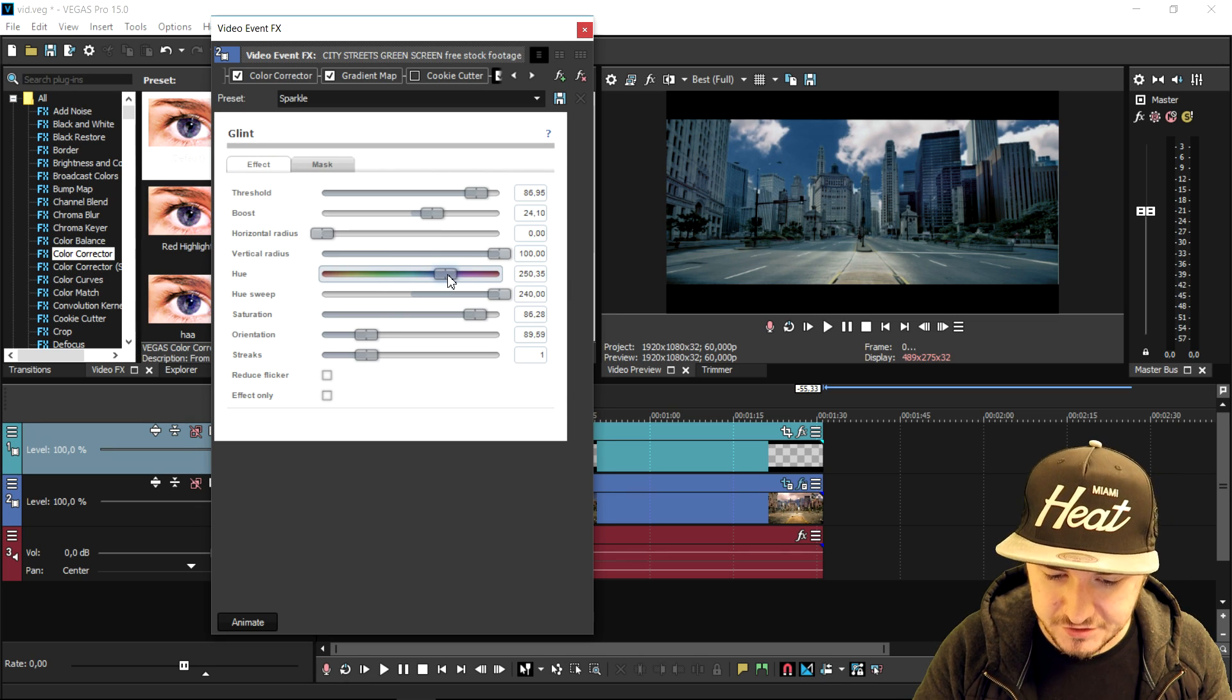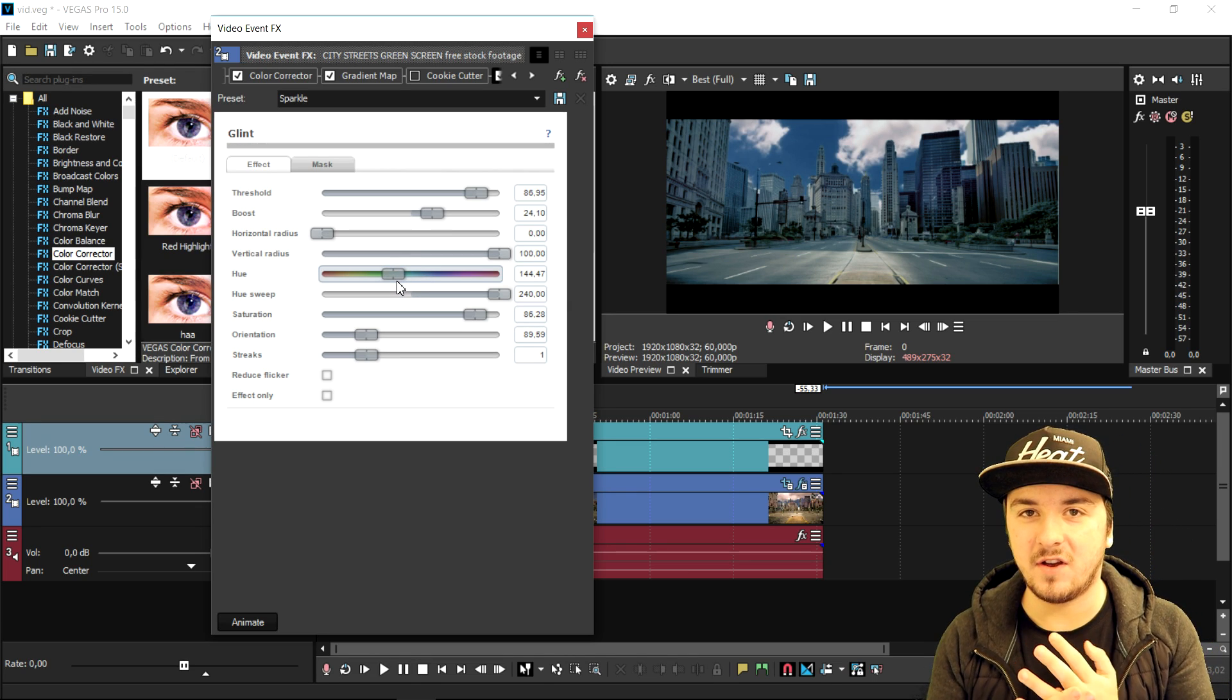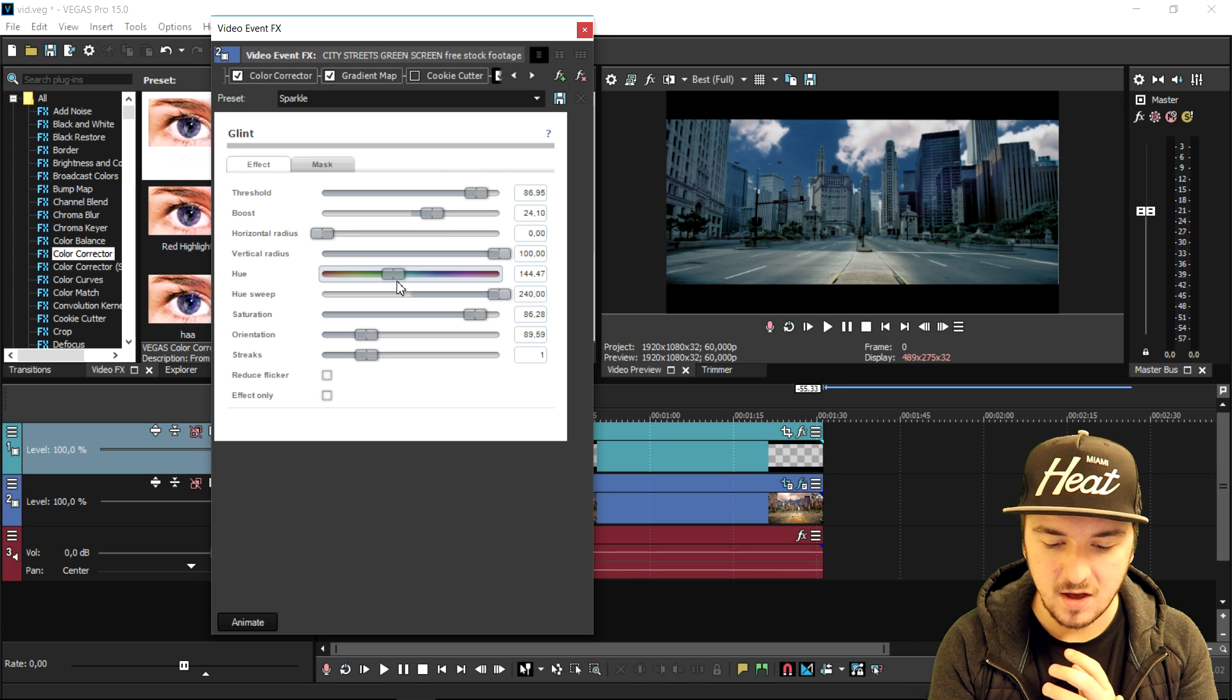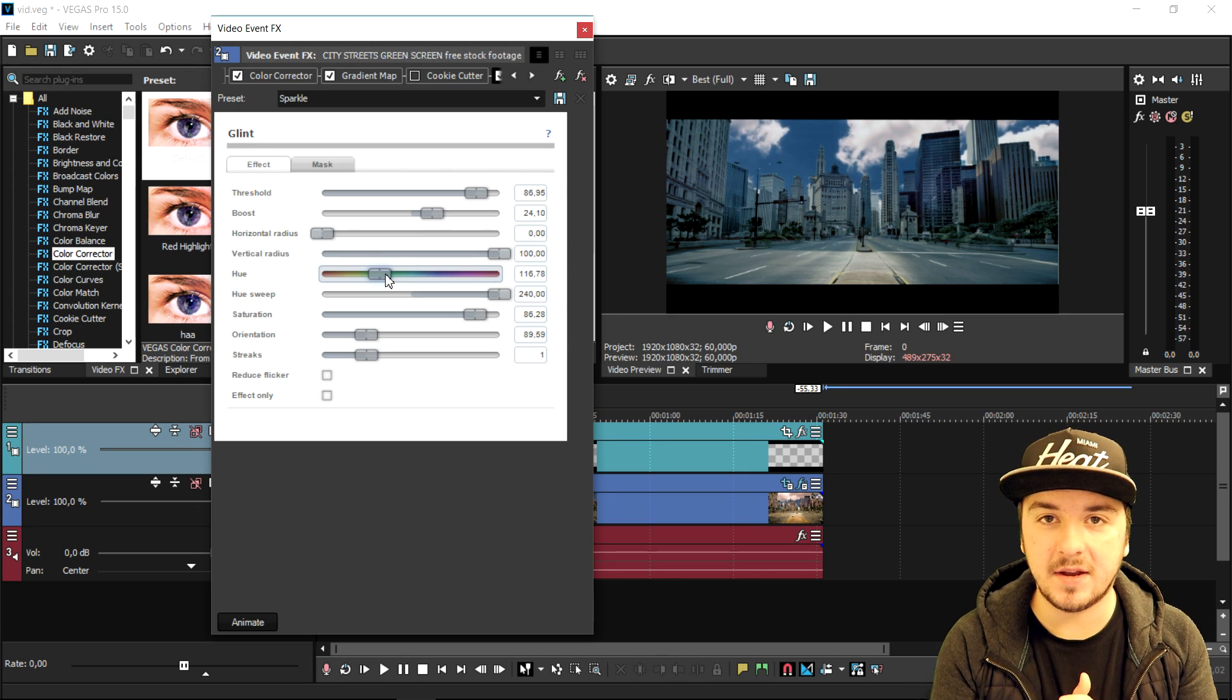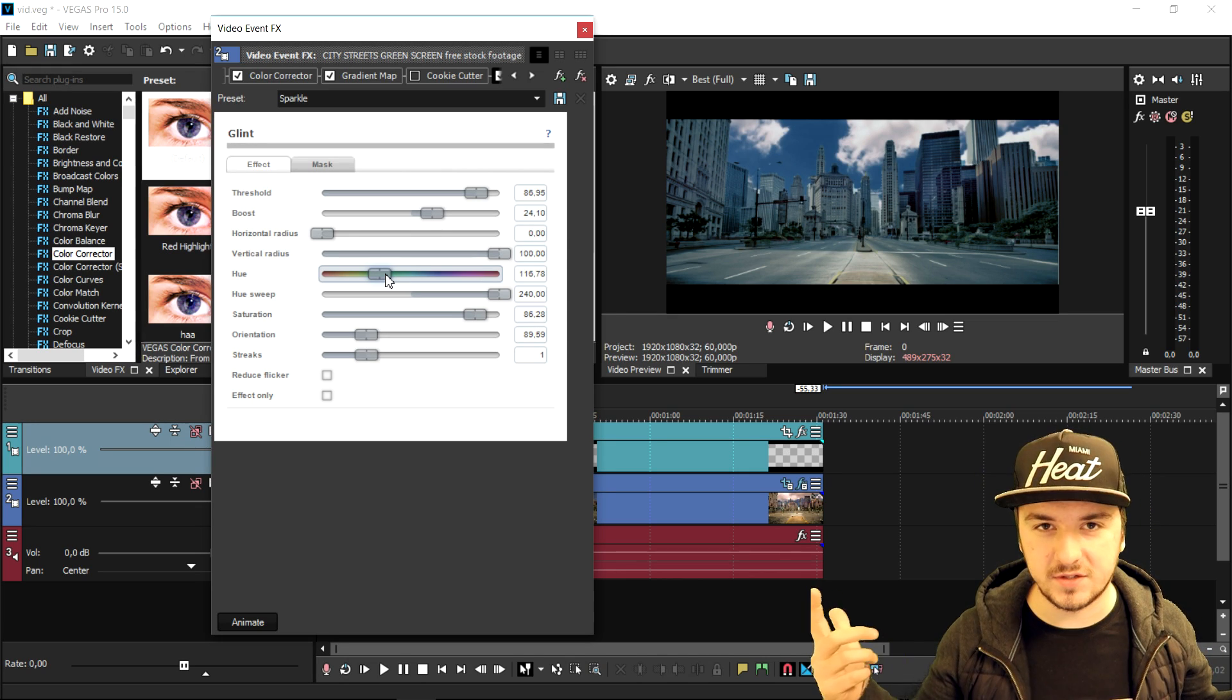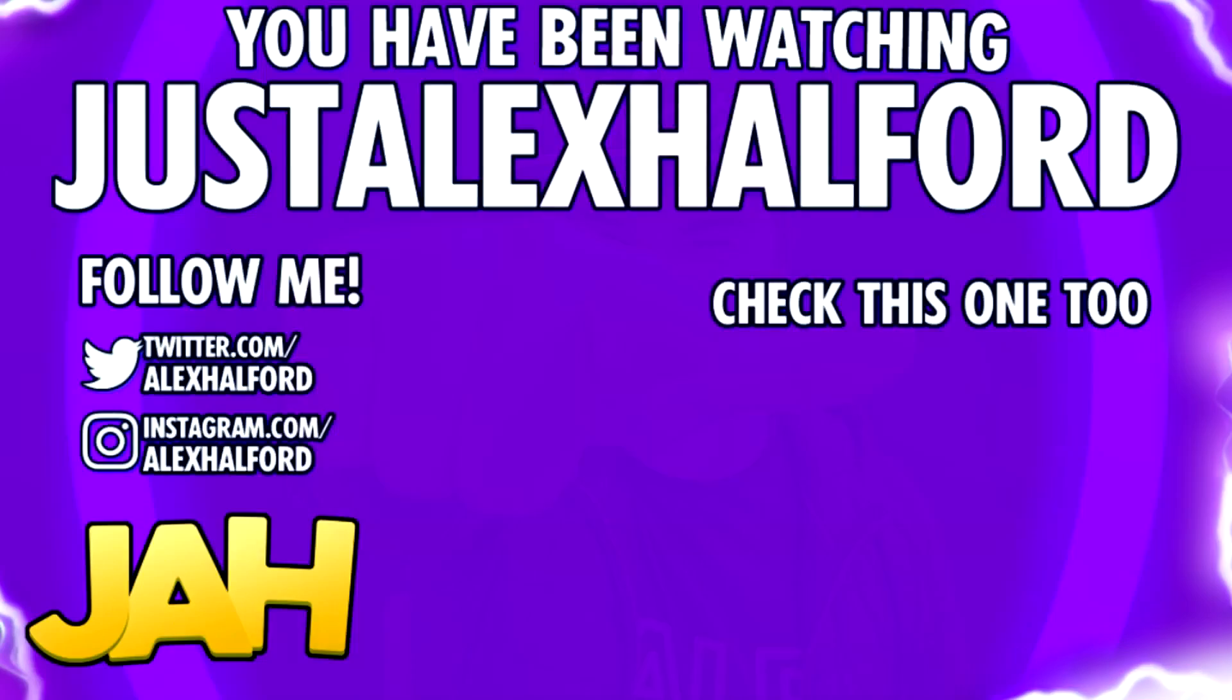So that's it for this video, that's all I have for you guys today. Thank you guys for watching. I'll see you guys tomorrow on Sunday with how to make an awesome outro, so make sure to stay tuned and I will see you guys tomorrow. Just Alex Halford.